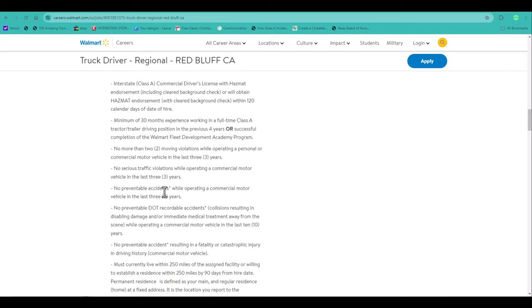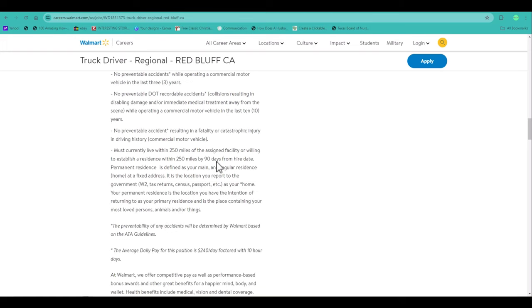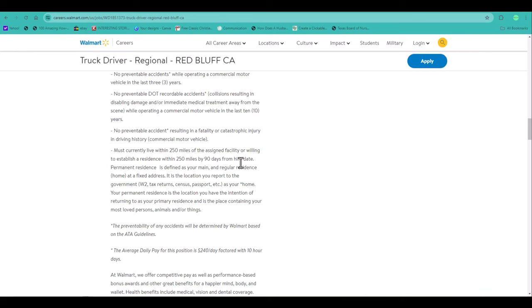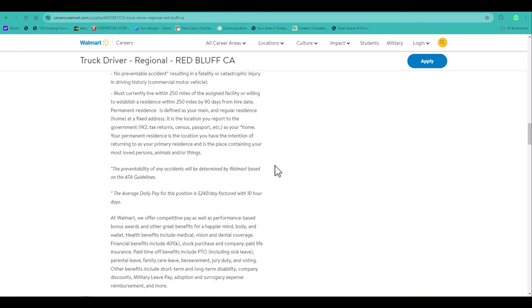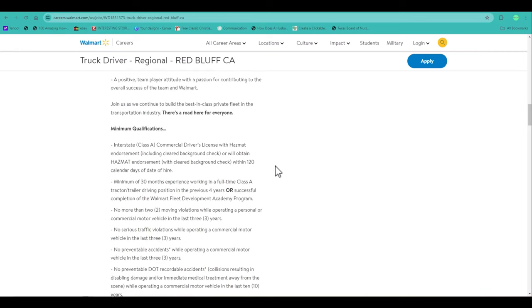No serious traffic violation in the last three years. No preventable accidents in the last three years. No preventable DOT recordable accidents. All these you have to read through and you must live within a 250 mile radius from where you want to work. So after you read all through that and you see that you qualify, you want to go and click on apply.